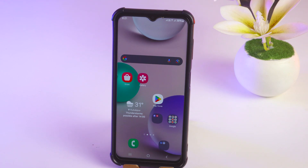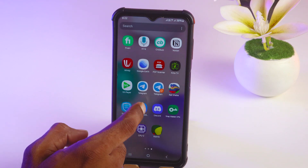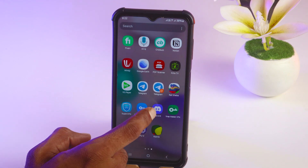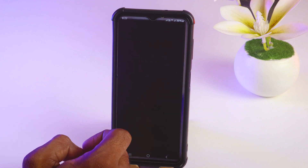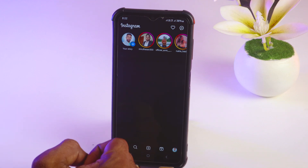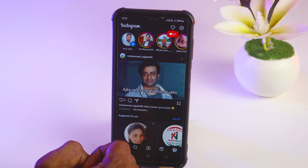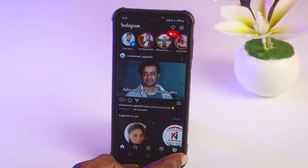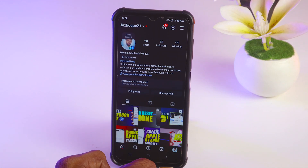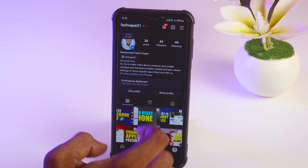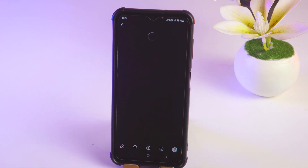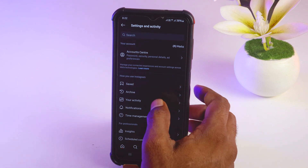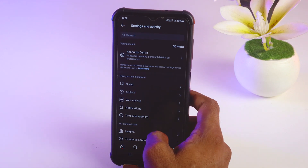First, simply open your Instagram account. Then tap on the profile, and tap on the menu at the top right corner.